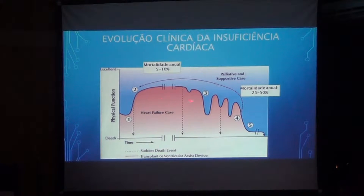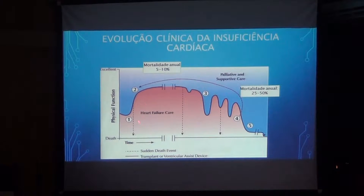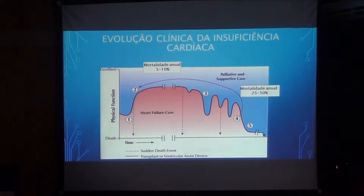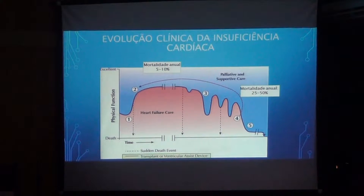Here is a graph showing the mortality rate of insuficiência cardíaca along the advance of the disease. Here you have these points, the graph of time, and here you can see the status of insuficiência cardíaca. In this stage, when you get to the final stage, you have a mortality rate of 25% to 50%. And just when you have a transplant or a specific therapy for these patients, you can see that this patient will return to stage 2, which has an annual mortality rate between 5% and 10%.